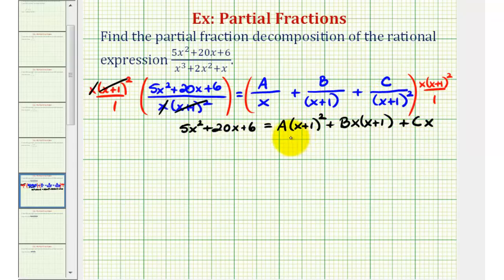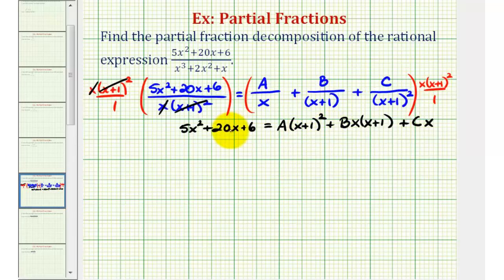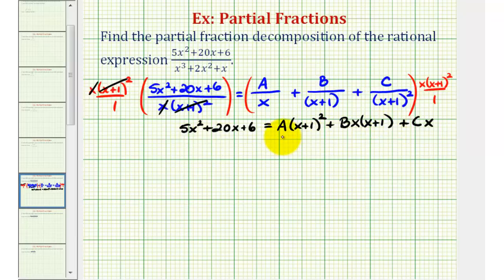We have two options to find A, B, and C. We can use the method of equating coefficients — multiplying out the right side, combining like terms, and setting coefficients of like terms equal, giving a system of equations. The other option is to select convenient values of x. We'll use the shorter method of substituting specific values of x — the values that make the factors involving x equal to zero.